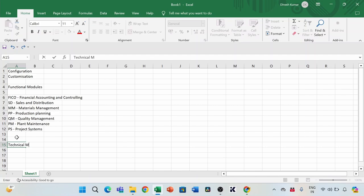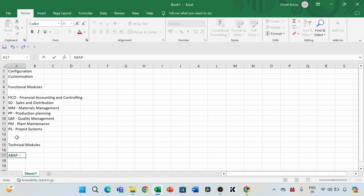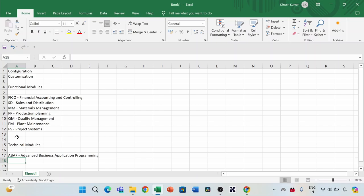Now let's jump into the technical modules. One of the major modules is ABAP — Advanced Business Application Programming. SAP is written in the ABAP language. ABAP consultants are the technical consultants who customize the SAP system. Whoever can write code or modify the standard operating process in SAP is called an ABAP consultant, and they use the ABAP language to make those modifications.